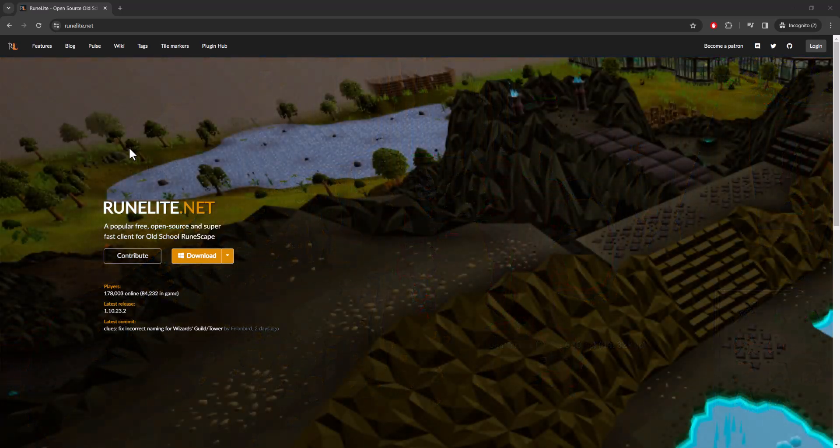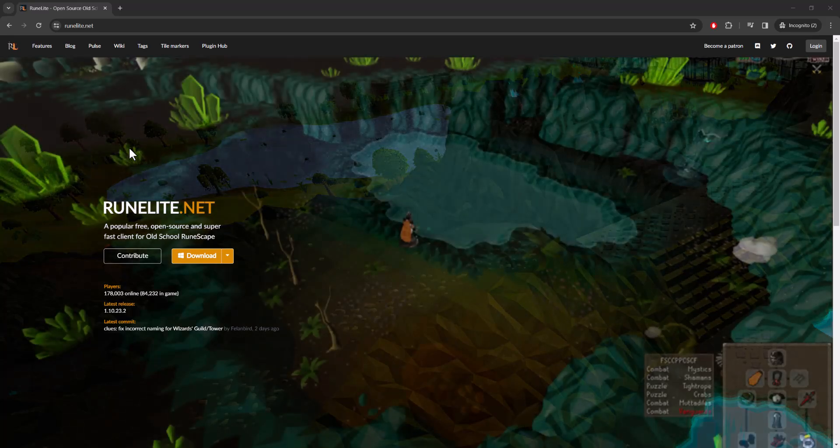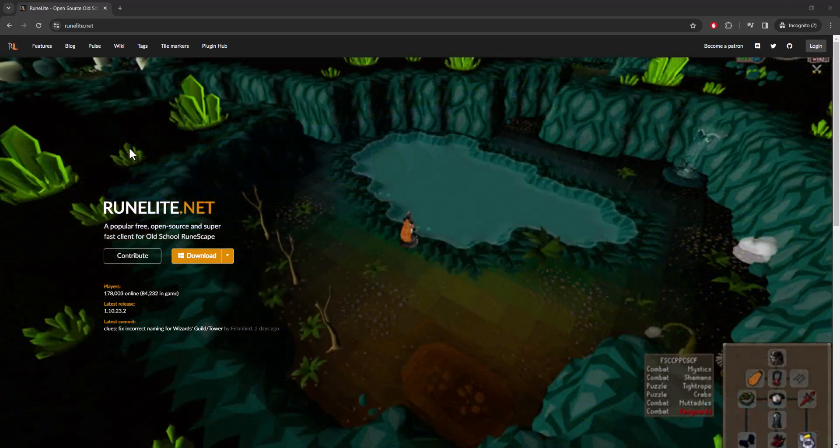The first thing you want to do is make sure you are on the right website. It's supposed to be runelite.net. This is the official website. Other places are probably scams. Do not get your account hacked.